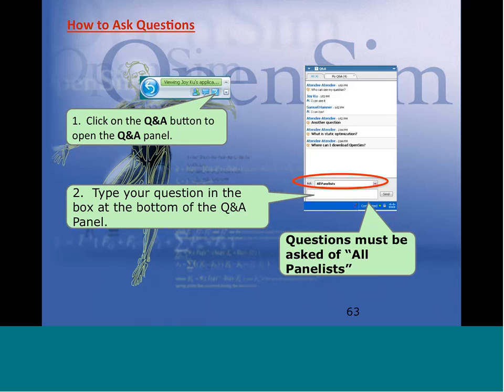I hope everyone enjoyed the webinar, and I want to thank Jen for doing a great job putting the slides together and presenting. If there are other questions, please feel free to ask them online and we'll respond. Thanks again for participating in the webinar and for your ongoing support and interest in OpenSim. Take care and have a great research adventure.